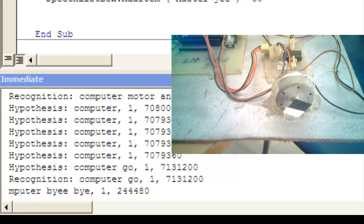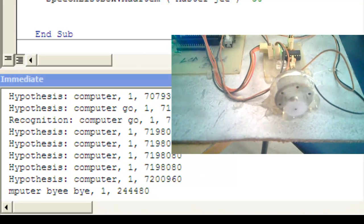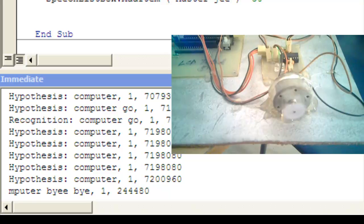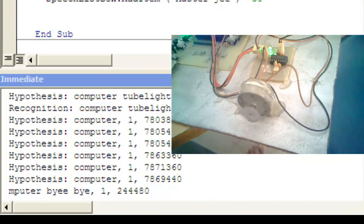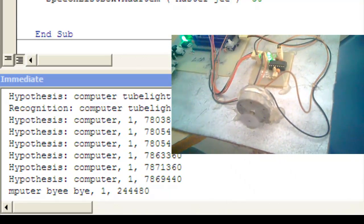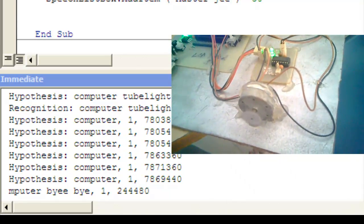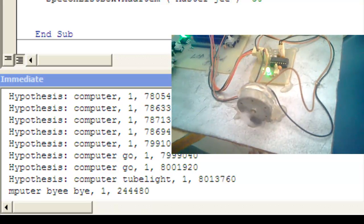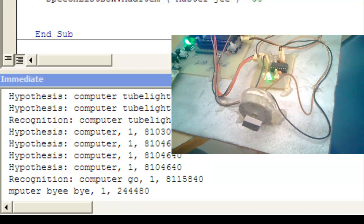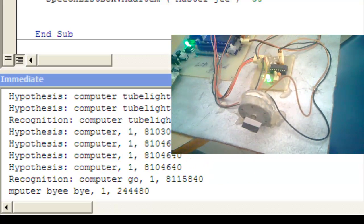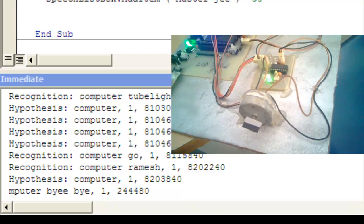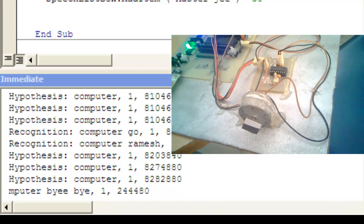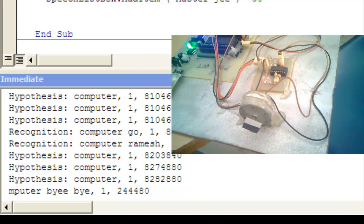Computer: motor anti-clock. Guys, the motor rotates in the clockwise direction. Computer: tube light on. Guys, the tube light is on. Computer: tube light off. Guys, the tube light is off.